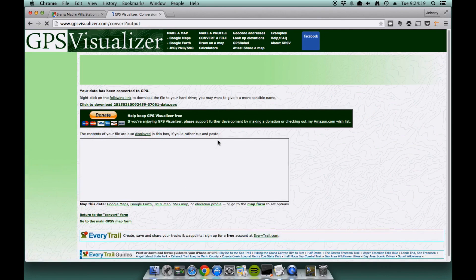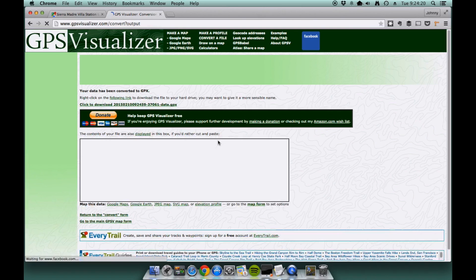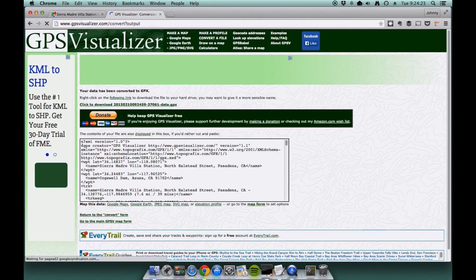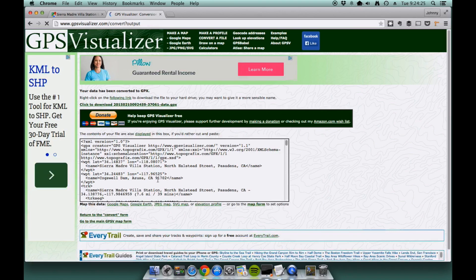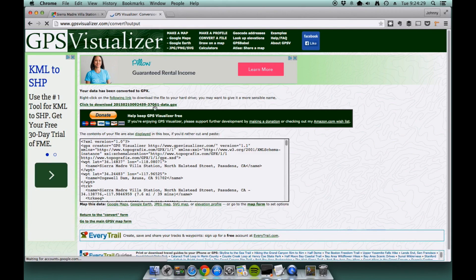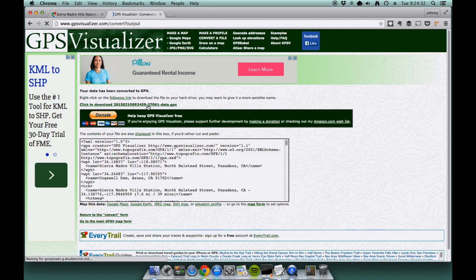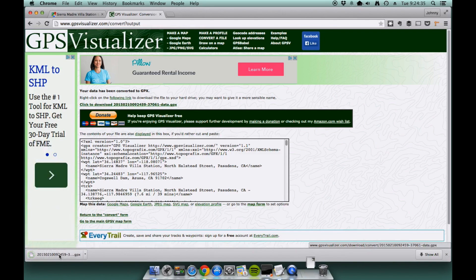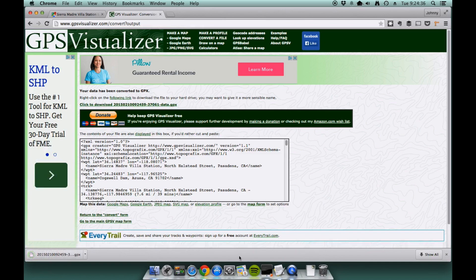We wait for the system to convert. And when it does, you'll notice that it gives you the text description of the GPX file. You don't need that. What you're going to need is this link right here where it says click to download. Click on that link and the download should come down.